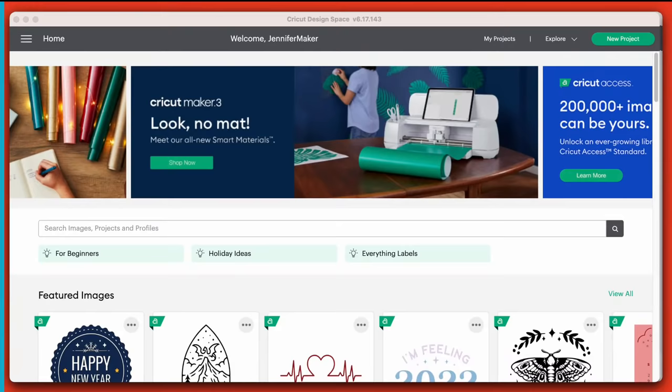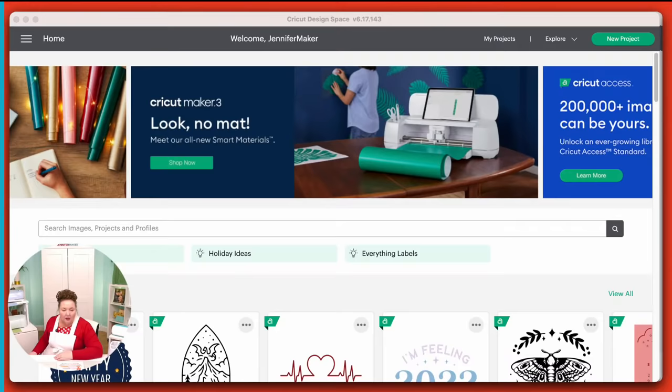Cricut Design Space is very fast for me and I have virtually no problems with it ever.